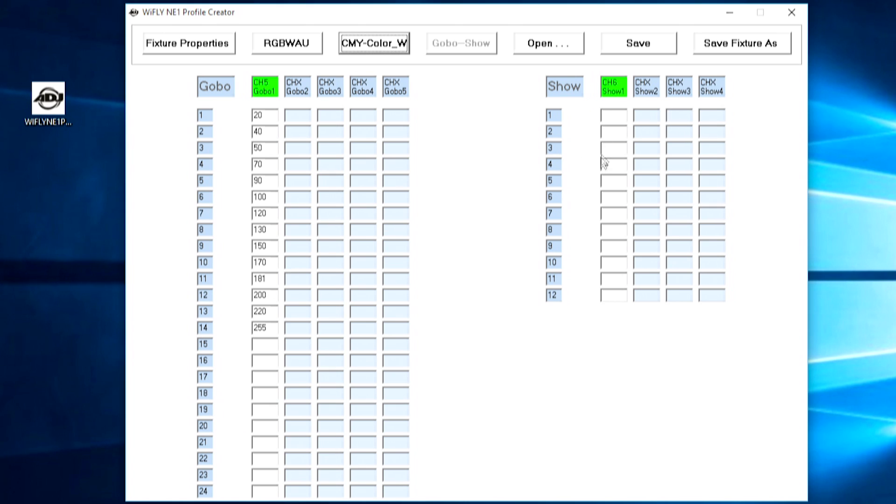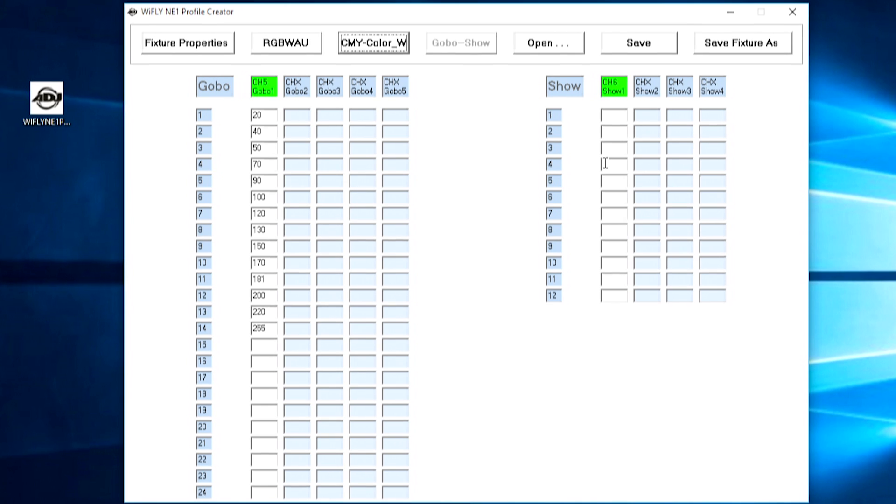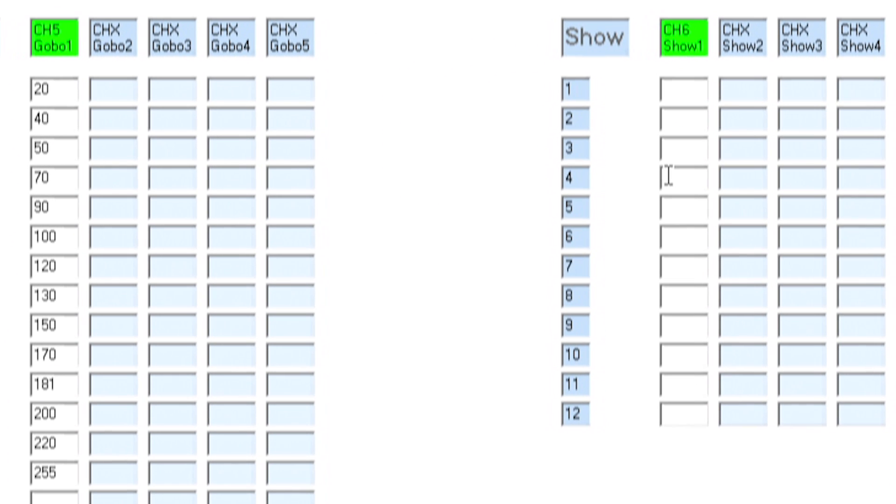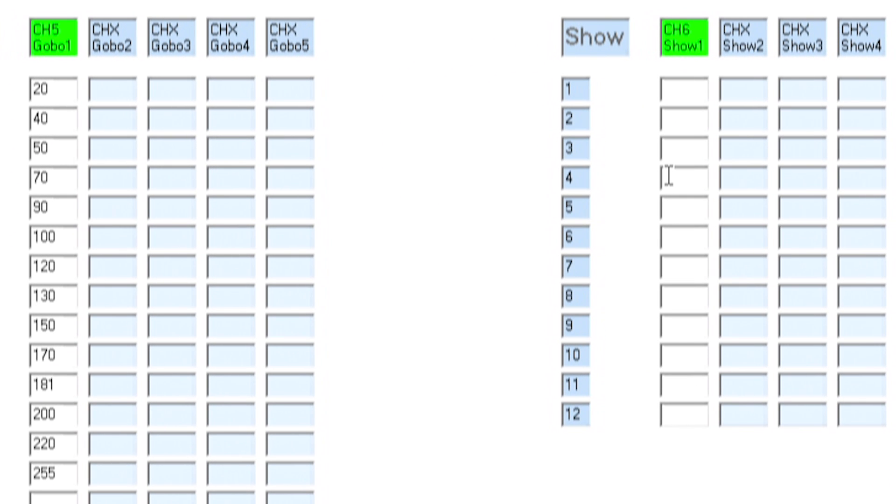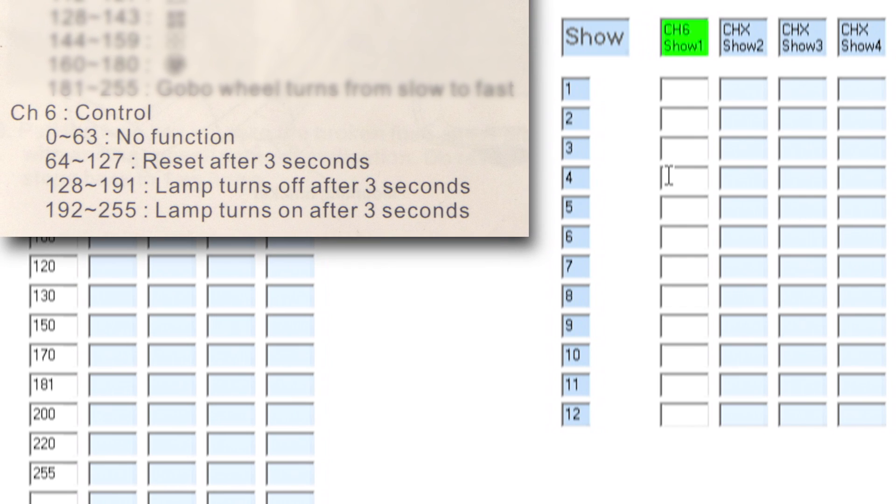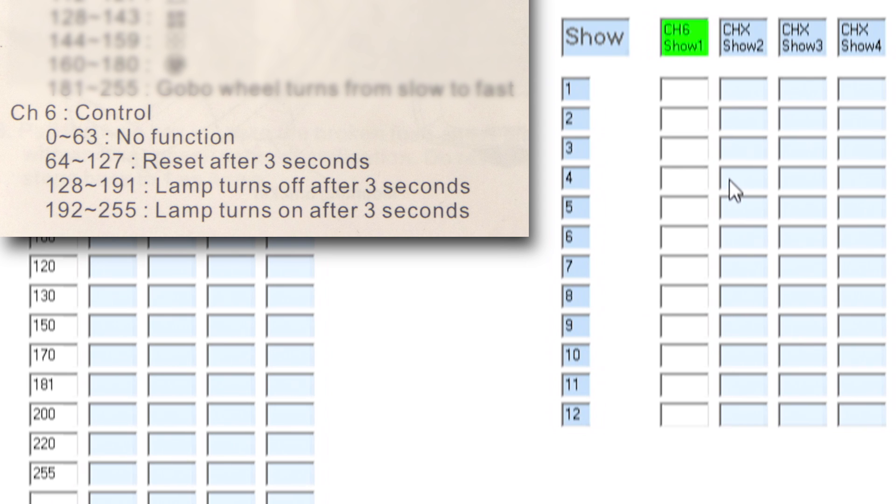Finally here we have our show channel. Now my fixture doesn't actually have any built in color macros or built in shows however there is a control channel on the fixture which allows me to remotely reset the fixture or lamp on and lamp off the light. So I'm in the show tab here going to add four different buttons that allow me at the end of the night to just go ahead and lamp off the fixture remotely without me needing to use the display.